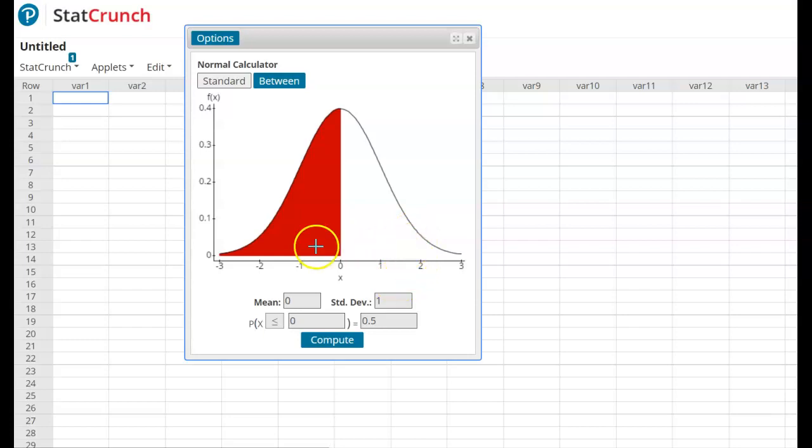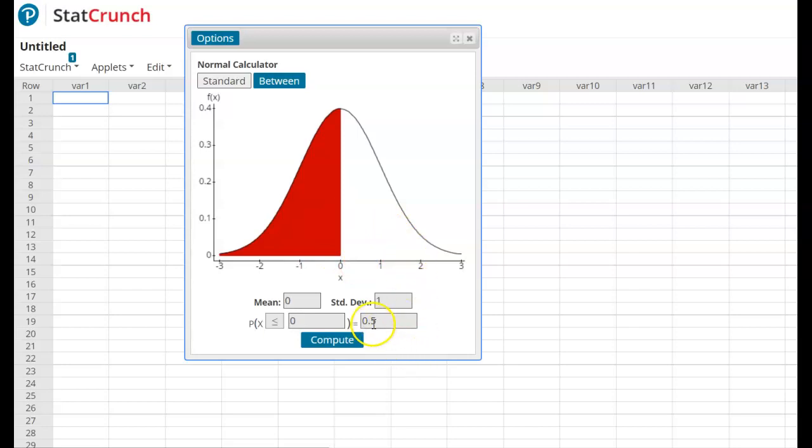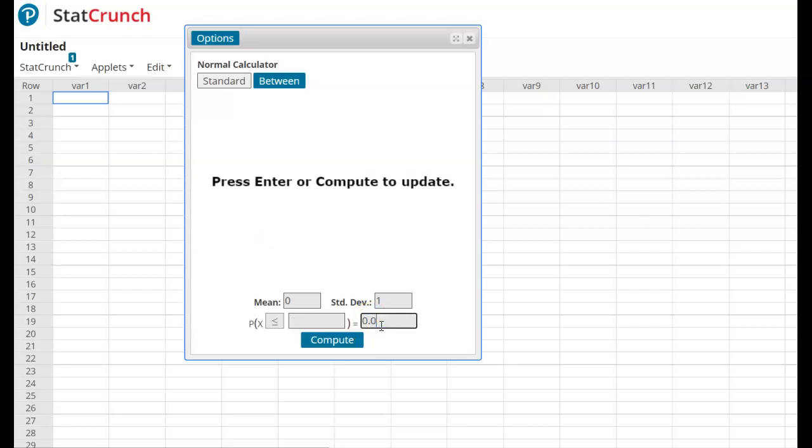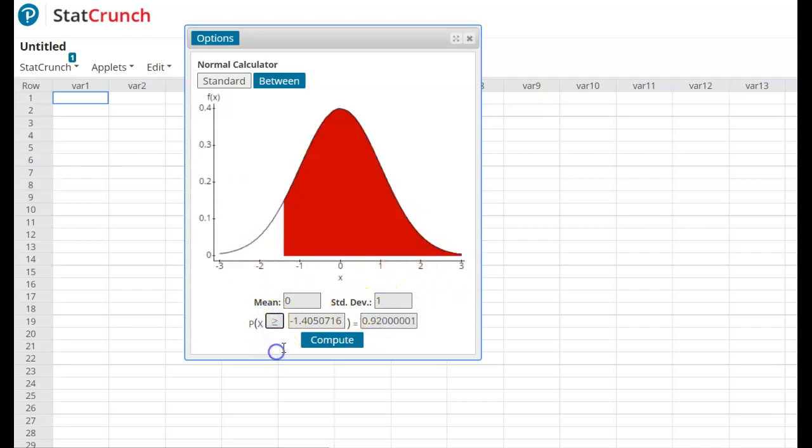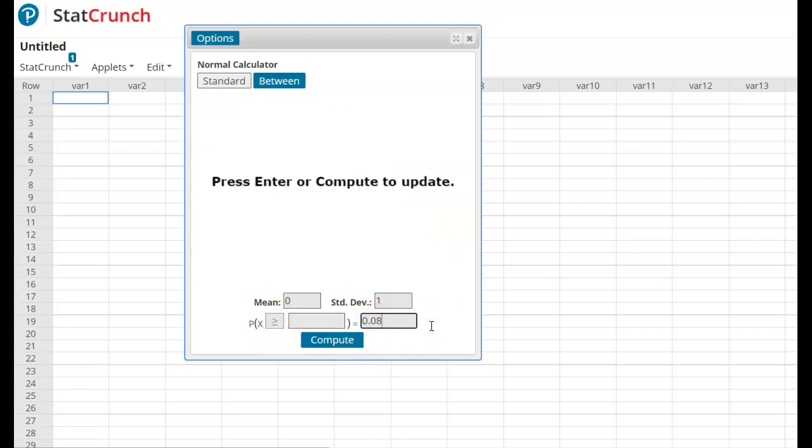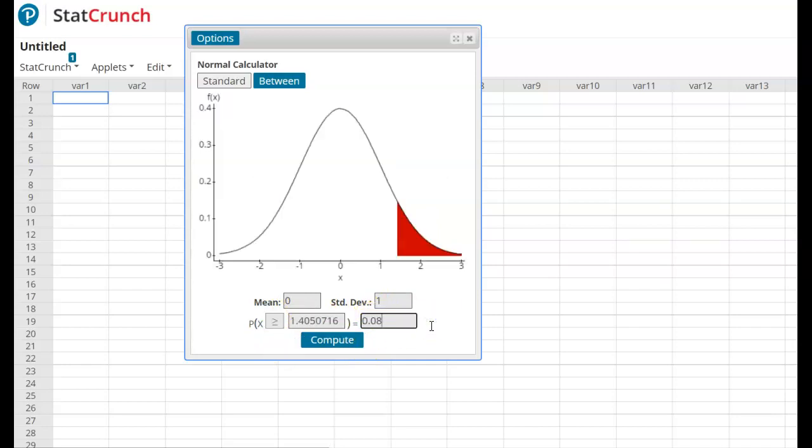Now the critical value, it's symmetric, so instead of being 16%, I take half of 16%, which is 8%, and I put that in here as my probability. Now notice this is the left-hand side. I want the right-hand side here, so I'm going to change this to greater than or equal to, change it to 0.08, and so here we are.